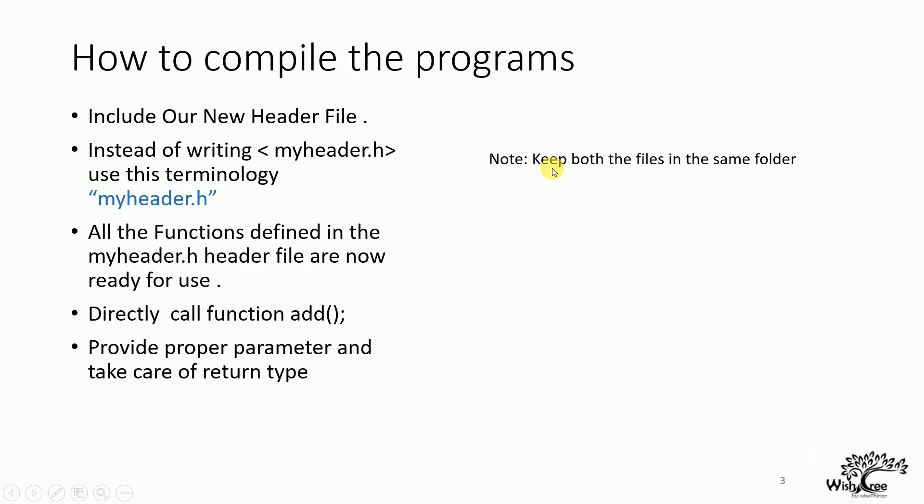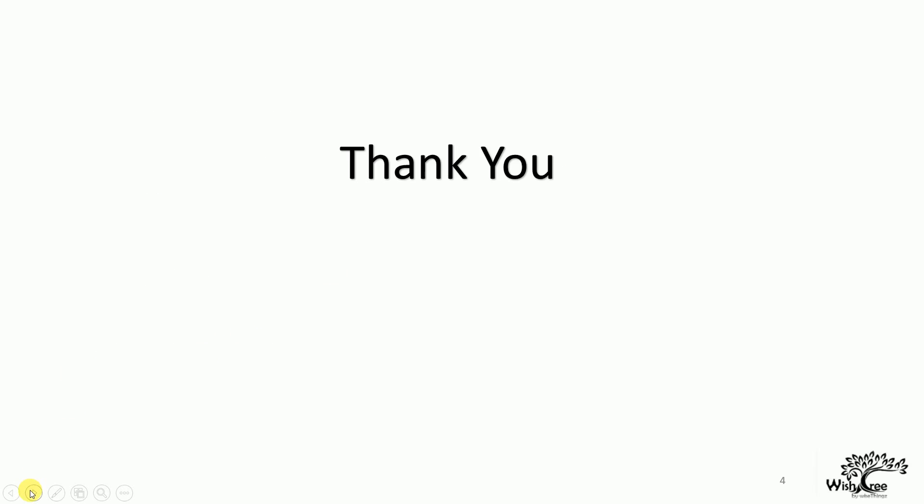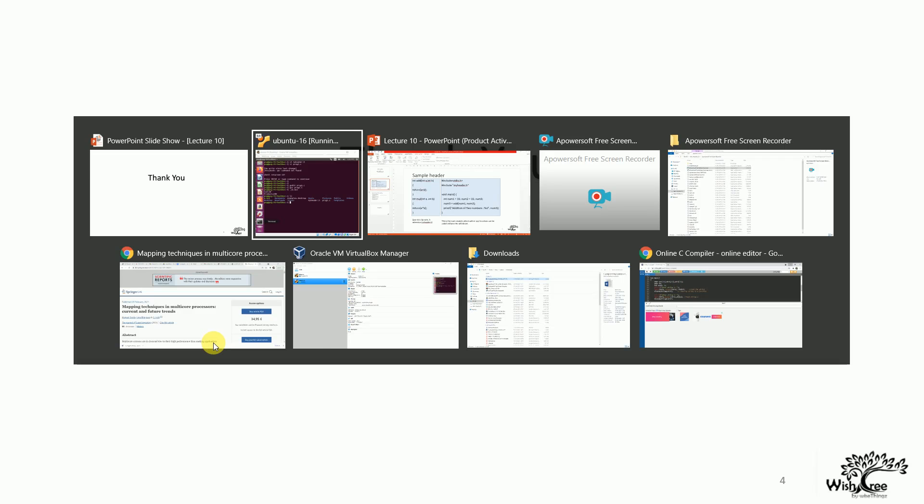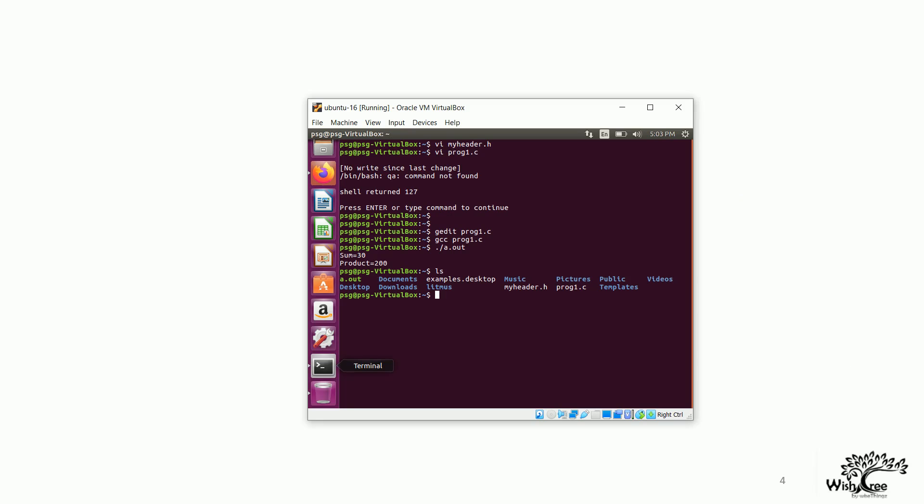And remember another point, keep both the files in the same folder. That is the header file and your main module. So, this is how you can create your header files. Let me give you a glance of how it has been done. I have used the GCC compiler in Ubuntu.